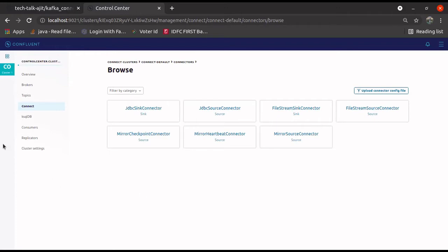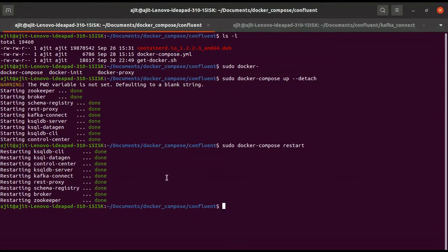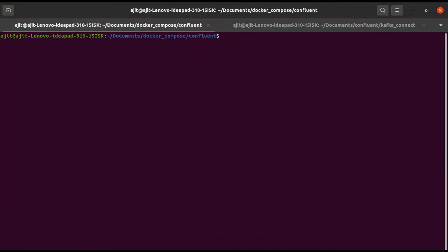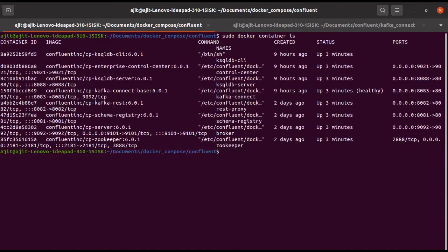For that, what we need to do — go to this controls panel. Let me write clear. In this control panel, first we need to see what container images are there. For that, run sudo docker container ls. Let us list down the containers.